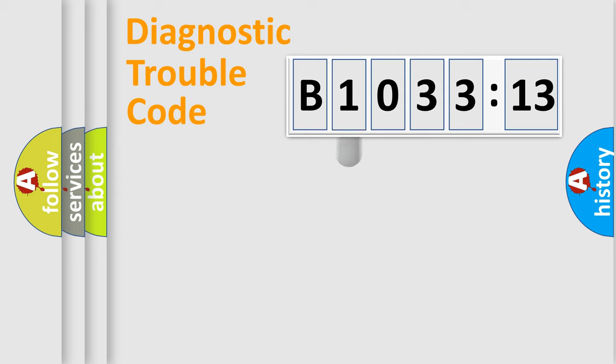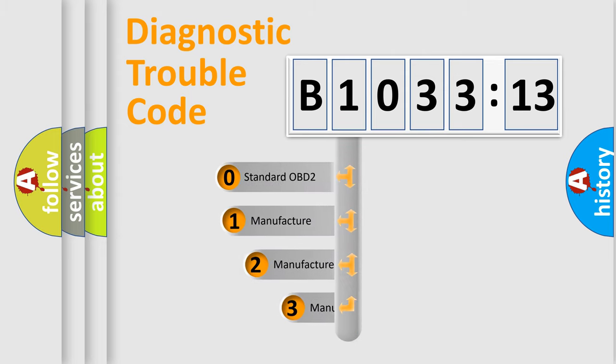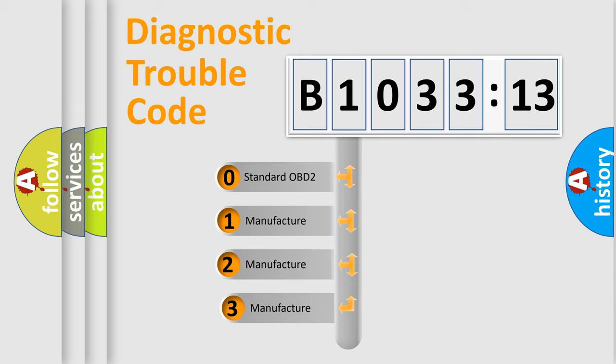Powertrain, Body, Chassis, Network. This distribution is defined in the first character code.